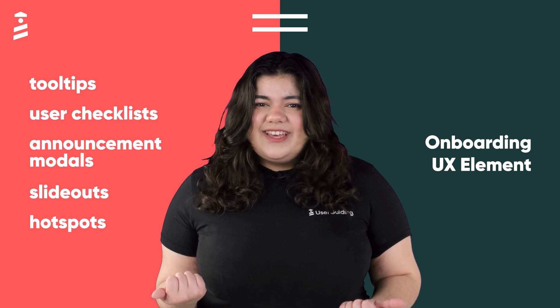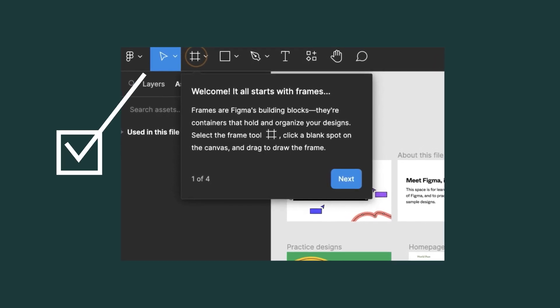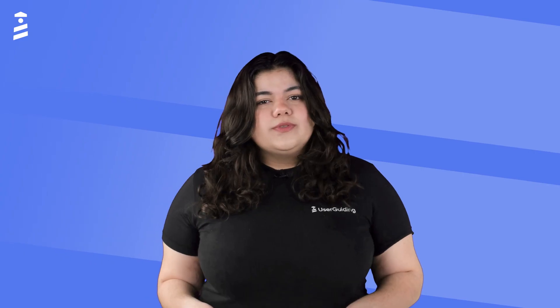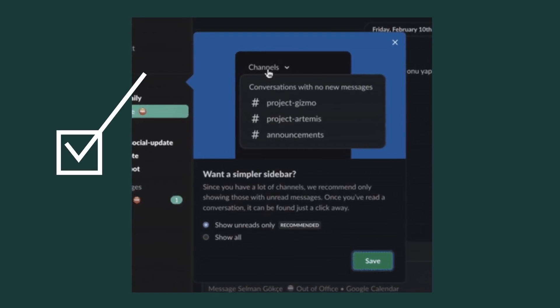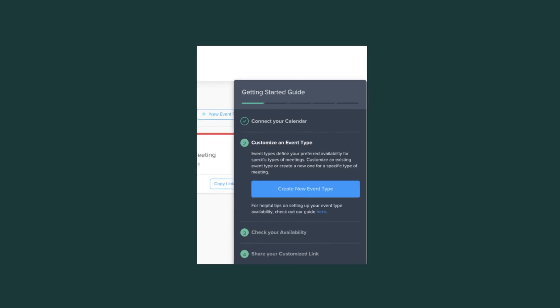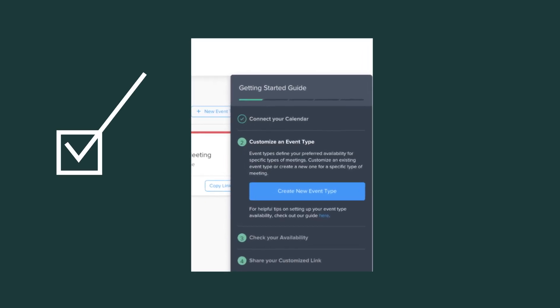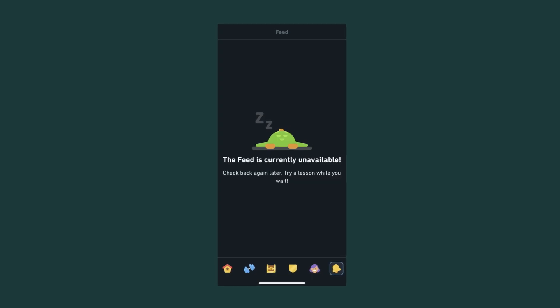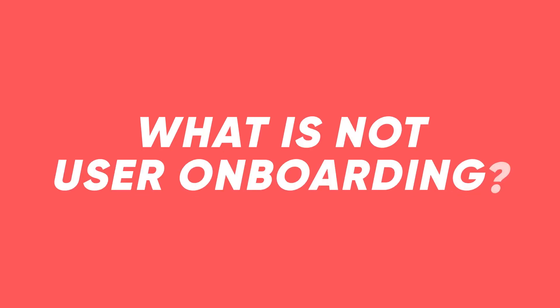This product tour by Figma? Absolutely. Cool tooltip by Slack? Ding ding ding. This absolute banger of a user checklist by Calendly? Oh yeah. Passed out Duolingo illustration? Even that. So then, what is not user onboarding? Let's dive into that.